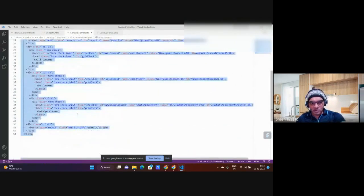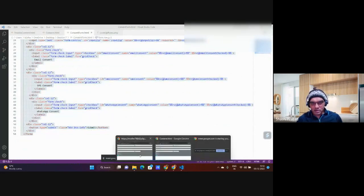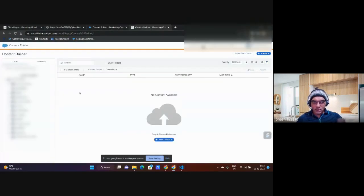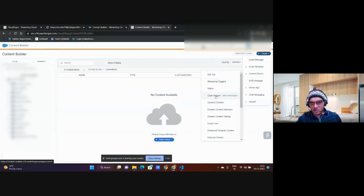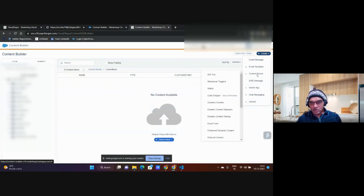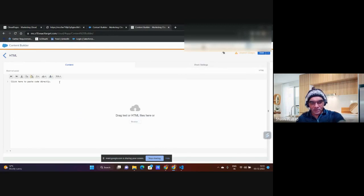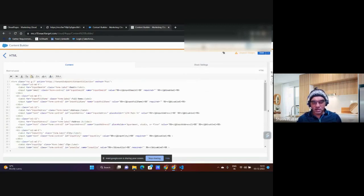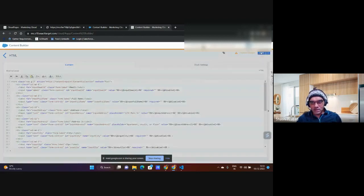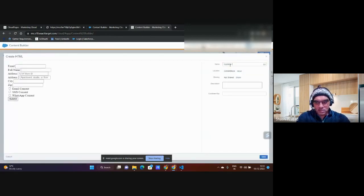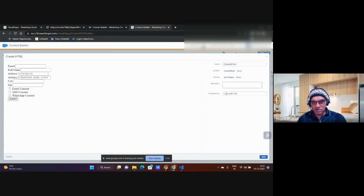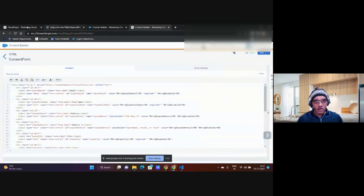I go to Content Builder and create a code snippet with HTML content. I'll explain why HTML type shortly. I name it 'consent form,' save the customer key as 'consent form,' and save it.